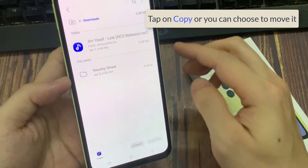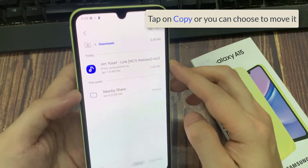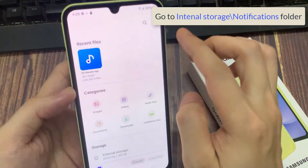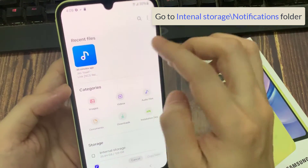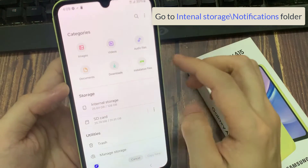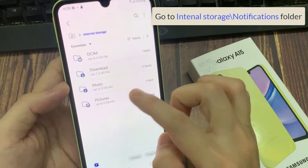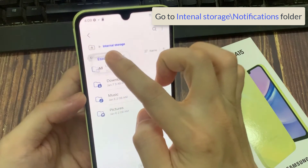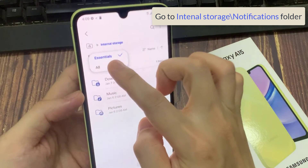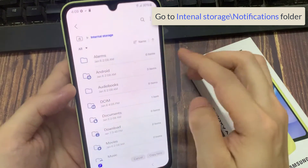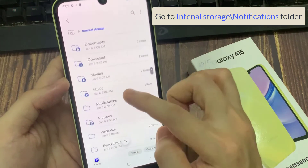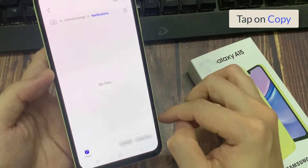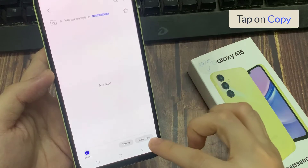And then tap on Copy, or you can choose to move it. Now go to the Notifications folder, and then tap on Copy here.